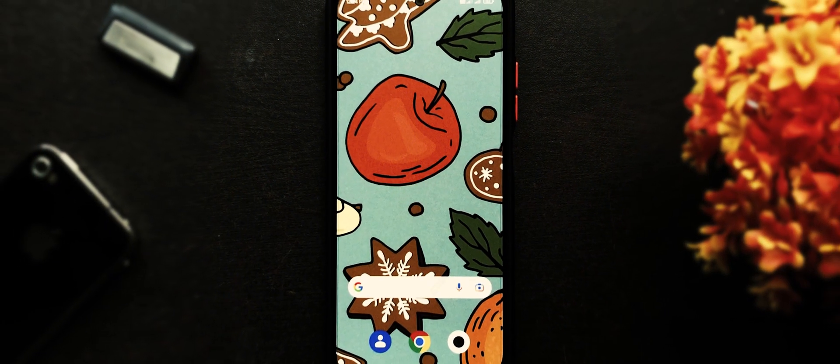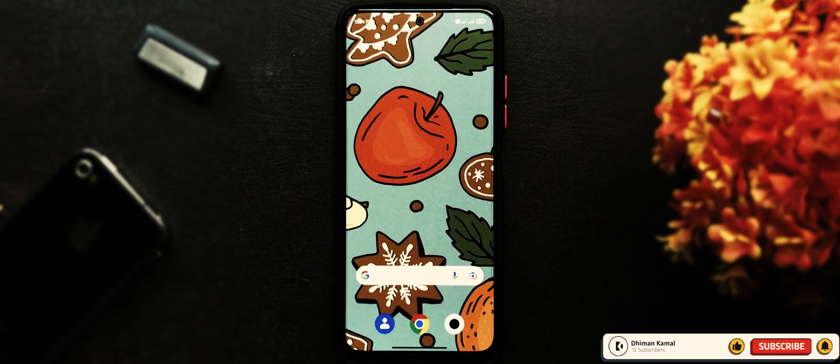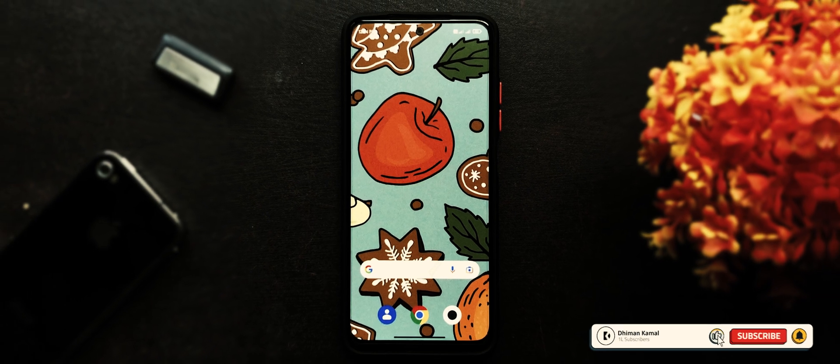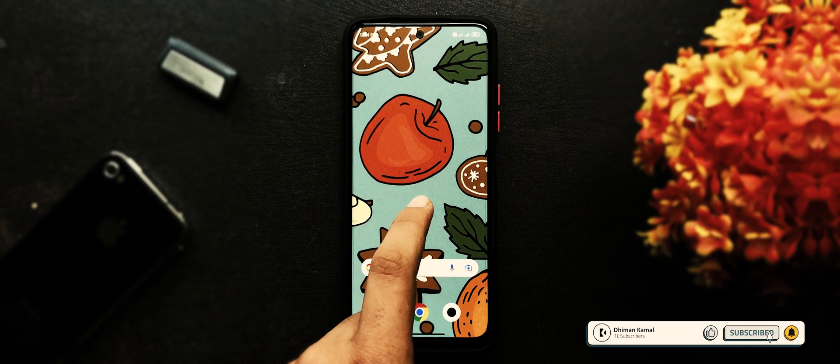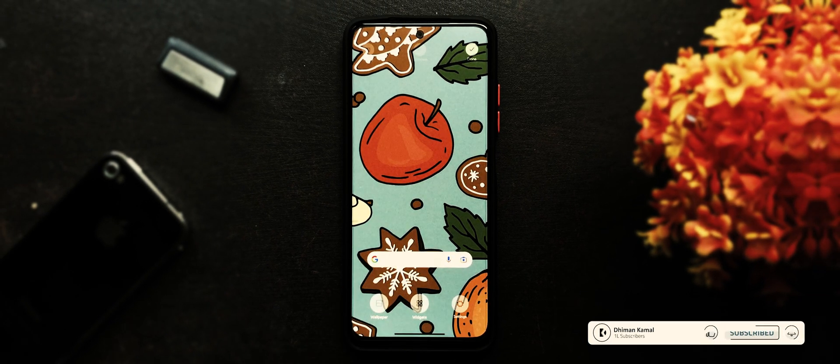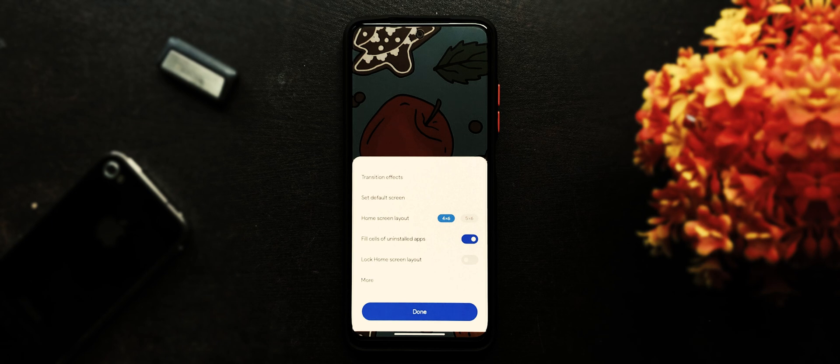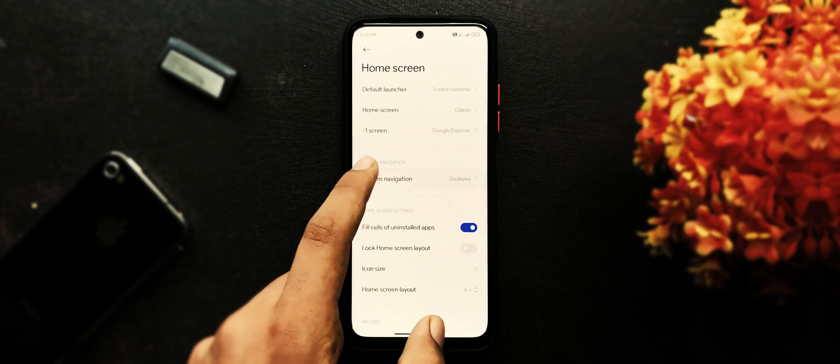In order to apply iOS theme, you need to follow every step carefully. First of all, tap and hold on home screen, bring up home settings, press more, set home screen layout to classic, go back, and set system navigation to gestures.